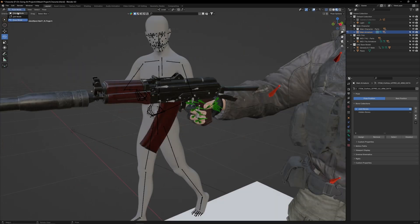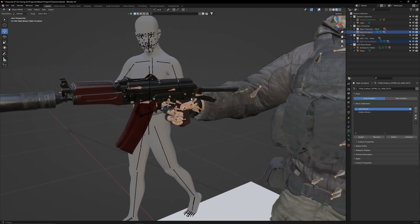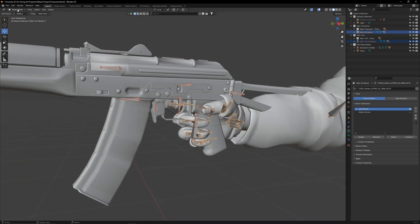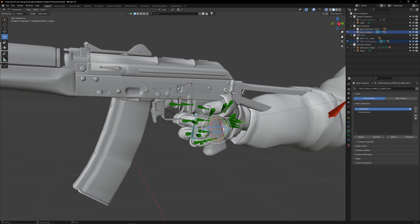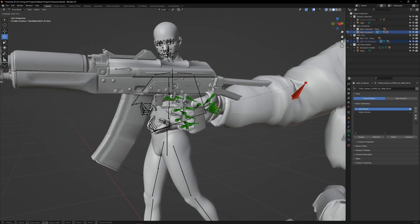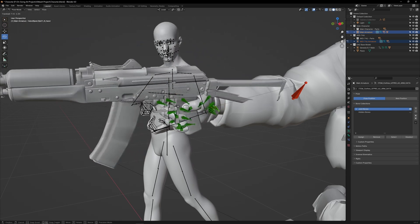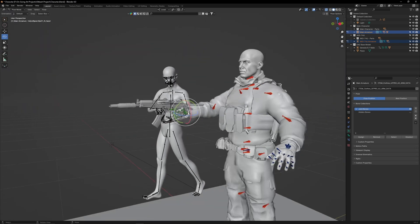To parent the AK to the hand, go to Object Mode, select the AK's armature, then select the character's armature. Switch to Pose Mode and select the Anchor Bone of the AK, then select the character's wrist bone. Press Ctrl-P to open the Parent menu, then select Bone. Now when you rotate the hand, you will see that the AK will now follow.